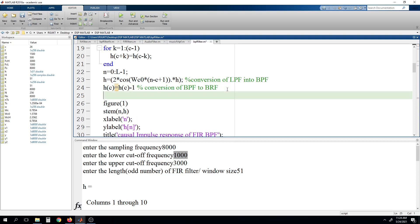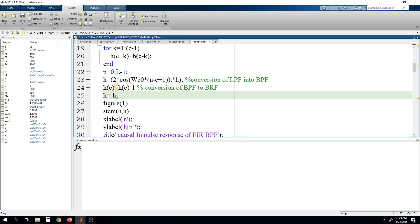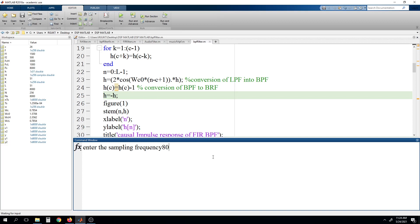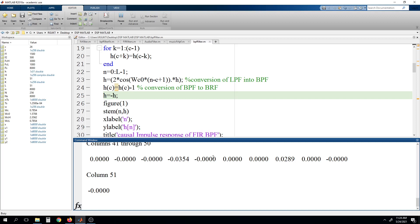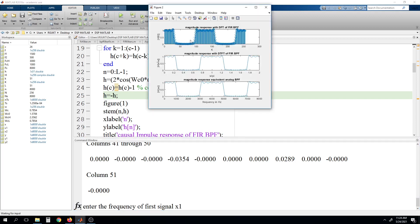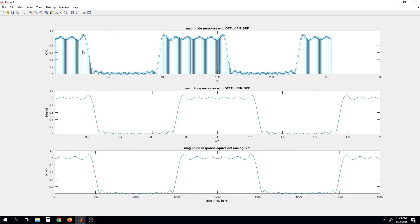Now if we run this program — since we have subtracted from the all pass filter, we will be getting a 180 degrees phase shift. Making the change H equals to minus H will again do a 180 degree phase shift. Now running the program: it is asking for sampling frequency, I am giving 8000. Lower cutoff frequency 1000 and upper 3000, same as before. Again the filter size is taken as 51. Now here you can see that this is the characteristics for the band reject filter.